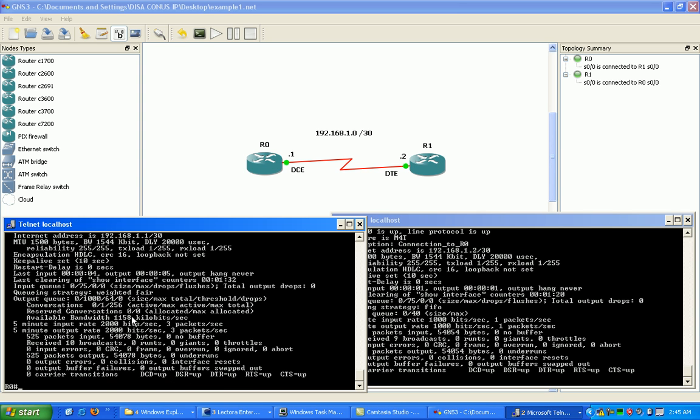And it looks like we're good. We have a good successful setup here. We've established layer one through three inside of GNS3.